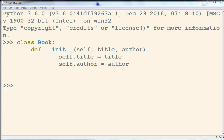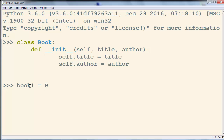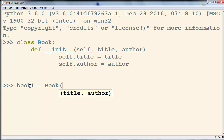Let's make a deep copy of an object. First, here we have a class called Book. This class has two parameters: the first parameter is the title of our book, and the second parameter is the author. Now we want to create a few objects — for example, book1 is going to have the title 'Learn Python'.